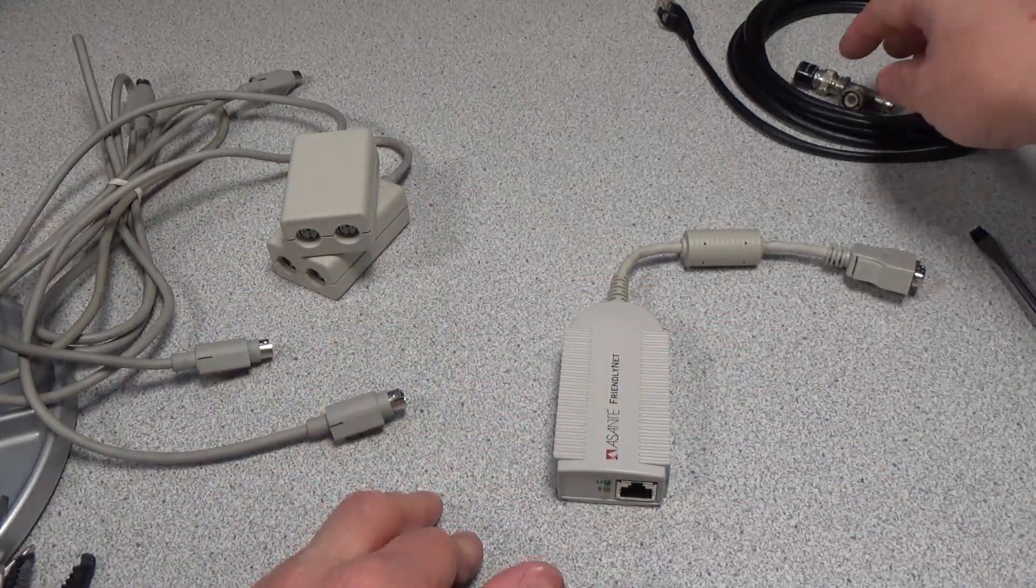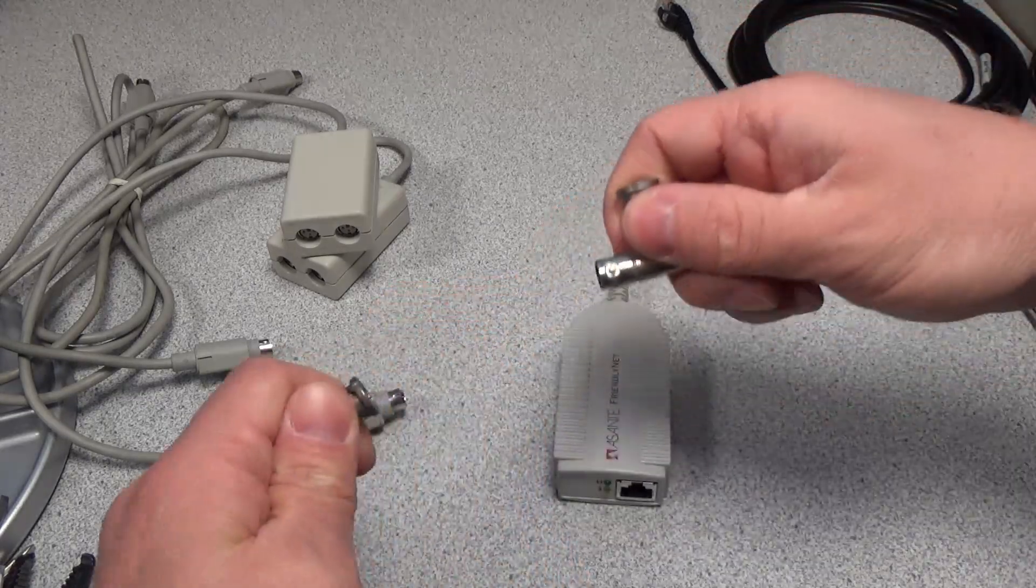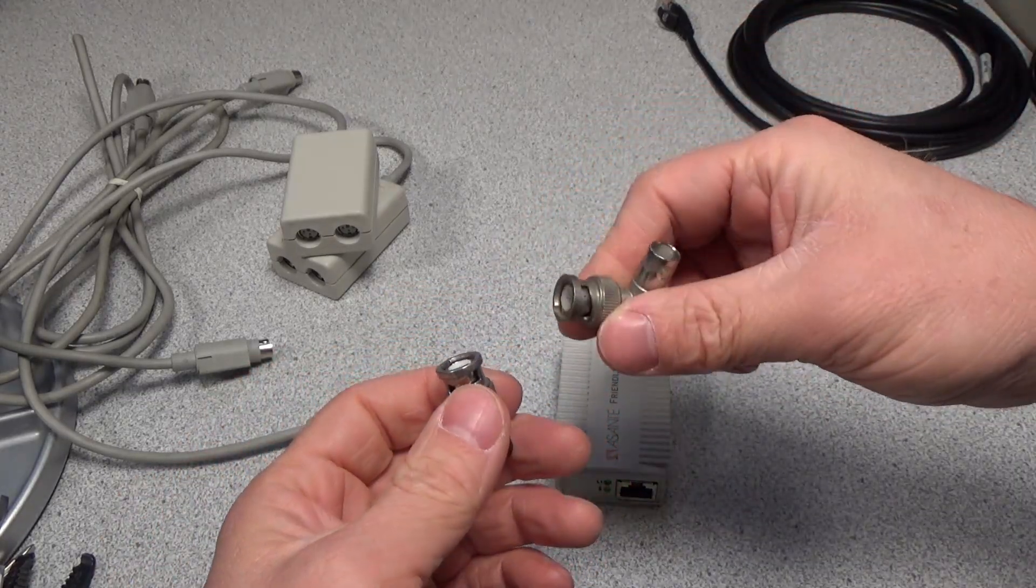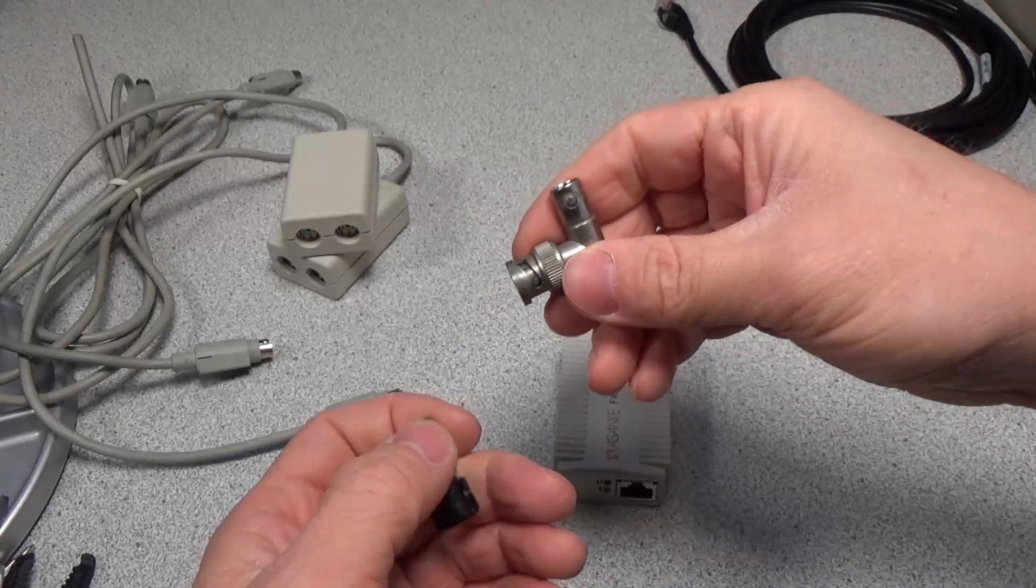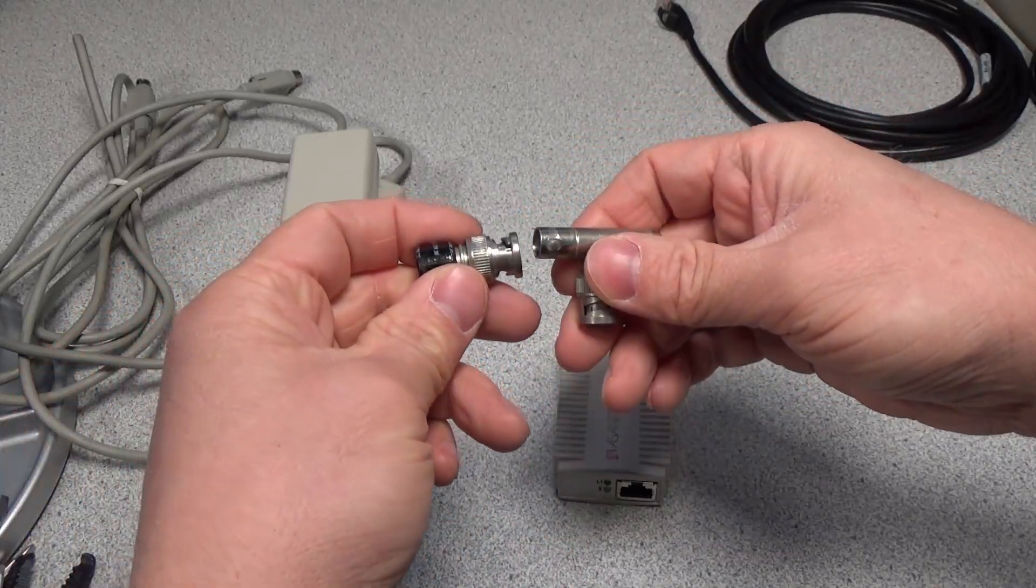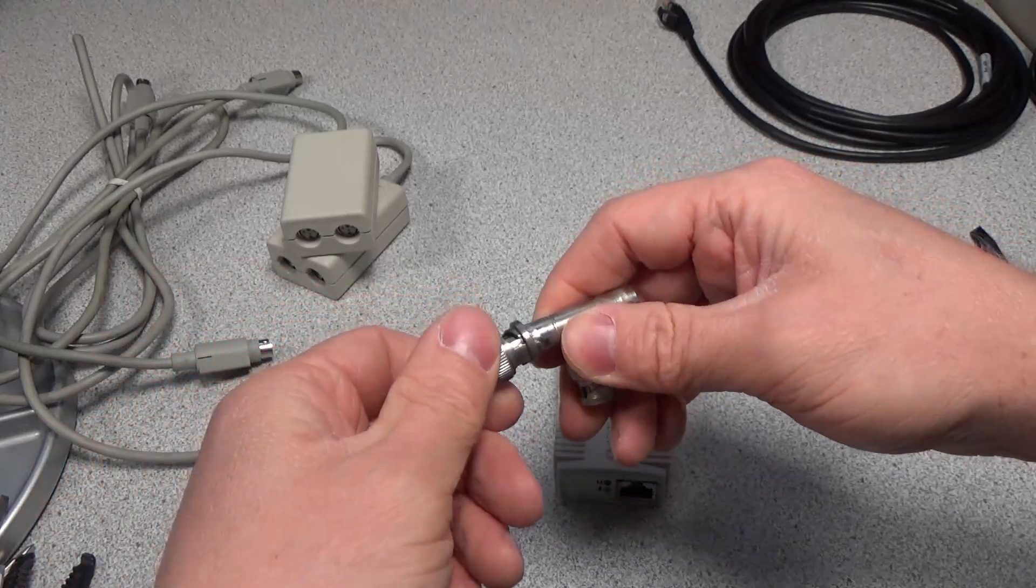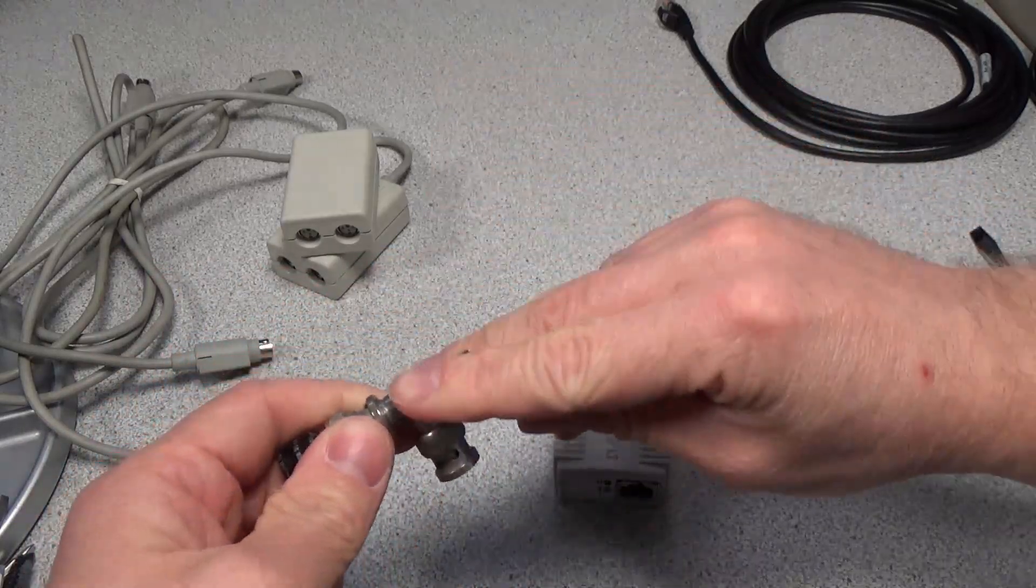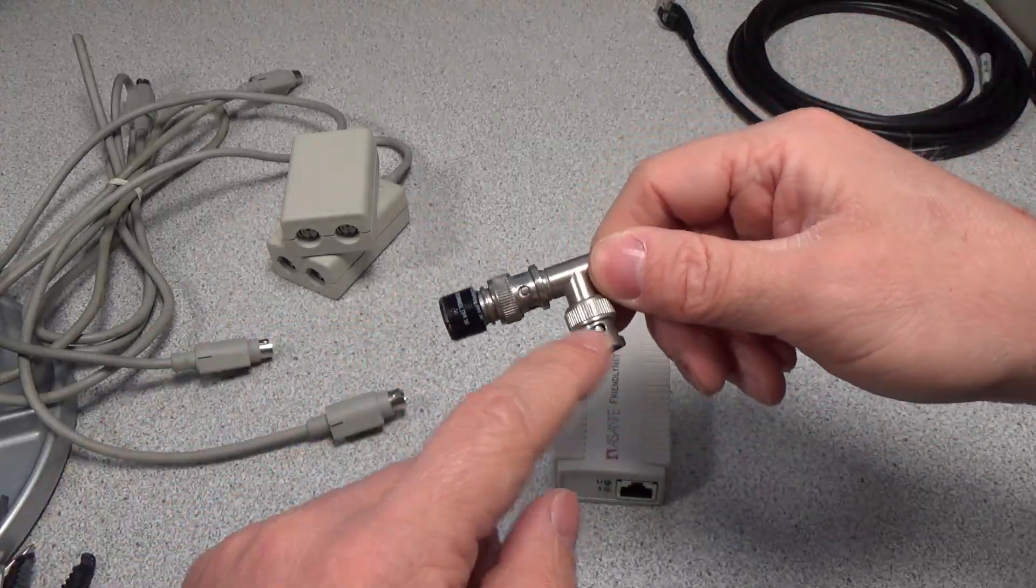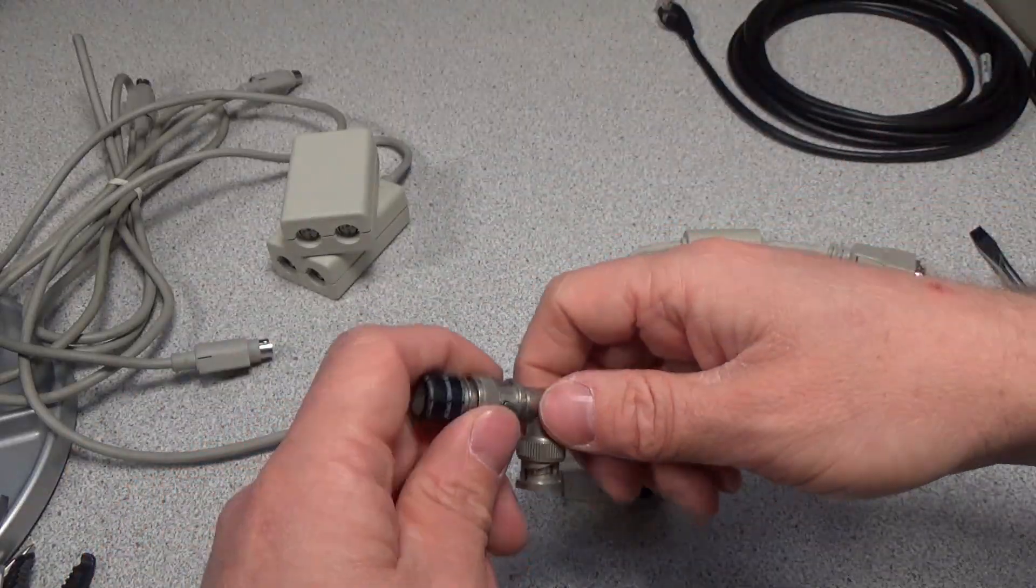And at the time a lot of networks used something called BNC connectors. So that's this style connector right here. So you'd have a T adapter like this. This would go onto your network card. And then this was a terminator. You connect that on there and then you'd have another BNC connector here that would go off to your next computer. So it was a ring based system.